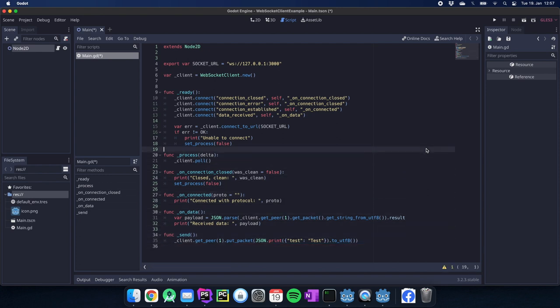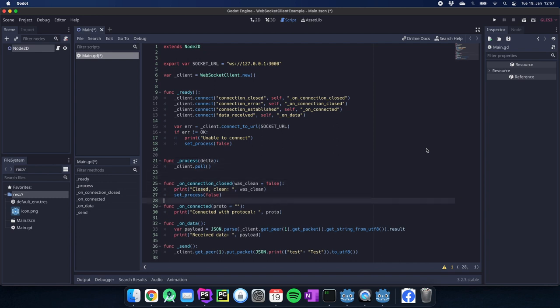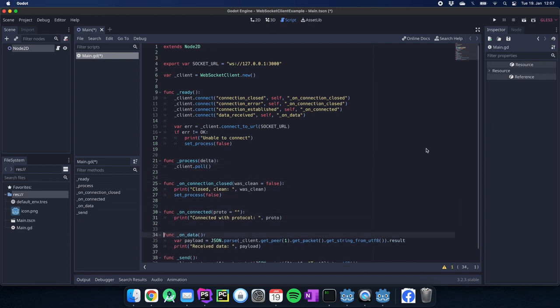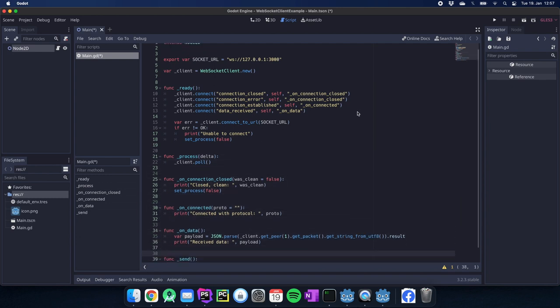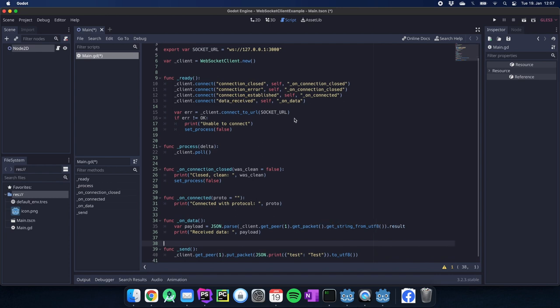I also have the coding style which is with two lines here in between which is the Godot GDScript guideline. So that's everything we need to set up our WebSocket client.